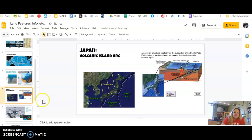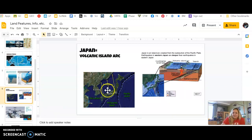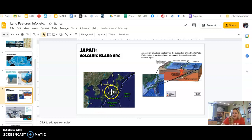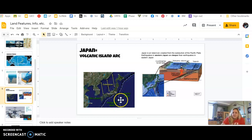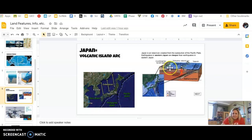Japan will make a volcanic island arc — it's a string of volcanic islands in a row. There are a lot of plates going on: you've got the Asian plate, the Philippine plate, and the Pacific plate all working together to make this happen. So you can come back to this slide when you get to that example.